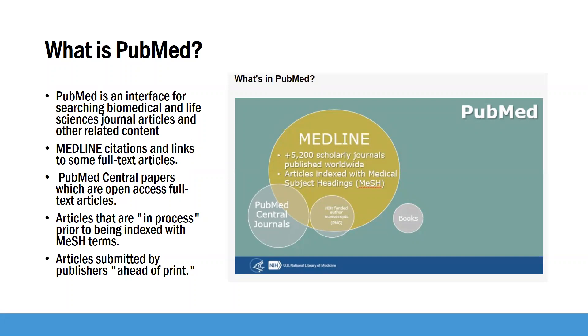It also contains PubMed Central papers, which are open access full text articles. It has a lot of articles that are in process. However, nobody has indexed them with MeSH terms yet. And then there are also articles that are submitted by publishers ahead of print.